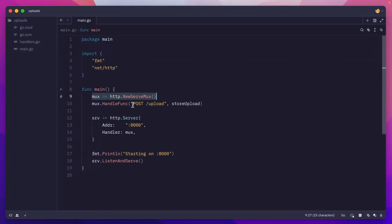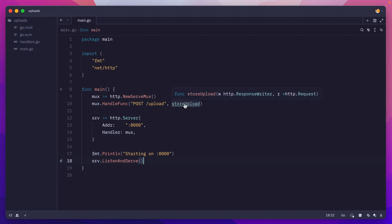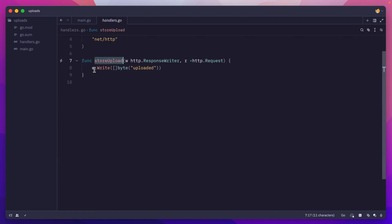We have a serveMux with the post upload endpoint, and then we start the server on port 8000. If I go inside the handler, we are just writing back uploaded.